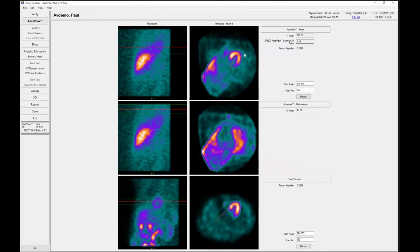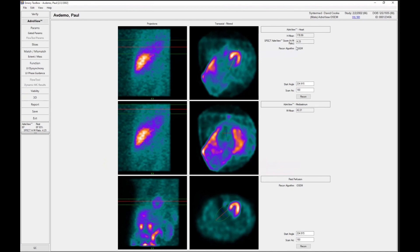And so based on the SPECT study, we get the heart-to-mediastinum ratio of 4.23 for this particular patient, which is very high and very normal. It starts to get abnormal around the 2.5 or less range, and so you can see for this particular patient, it's very normal.